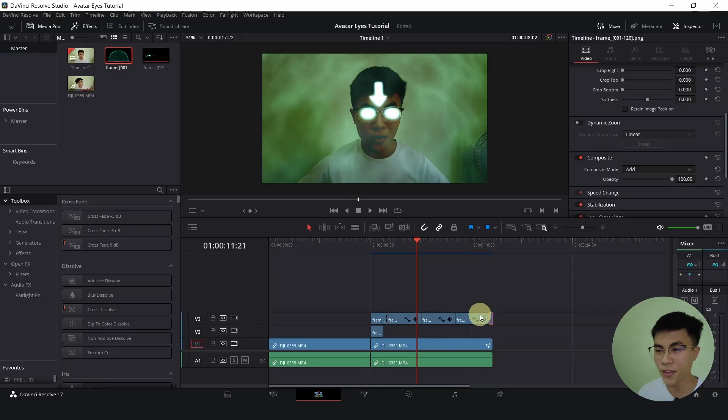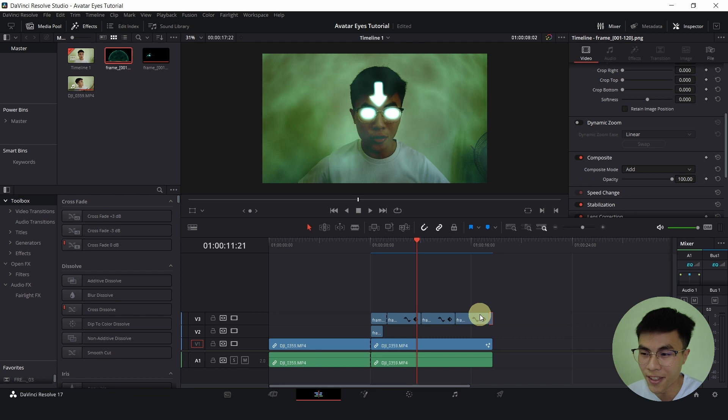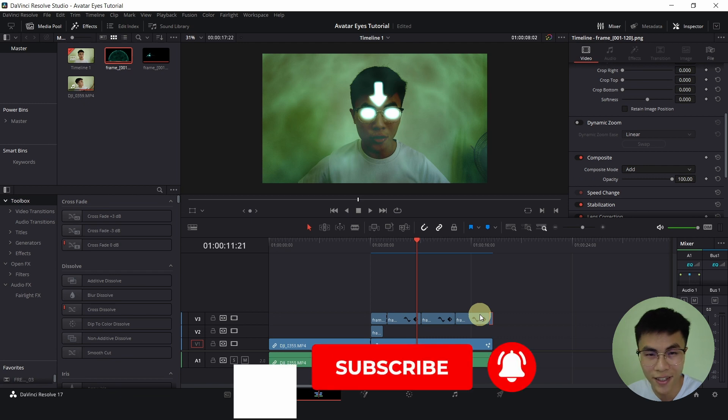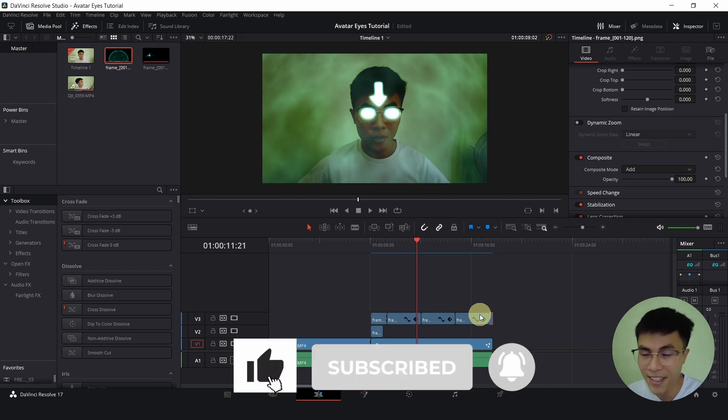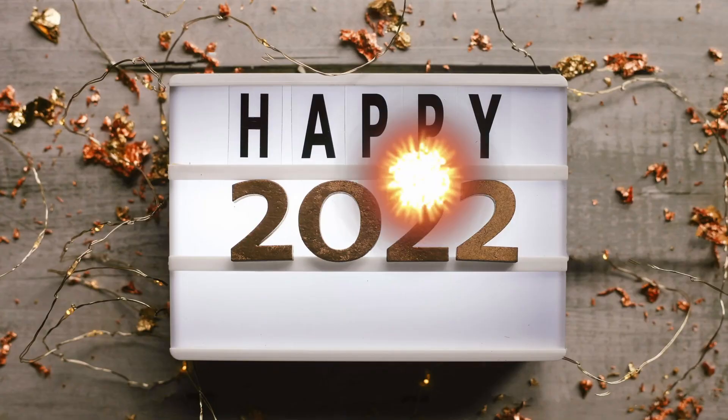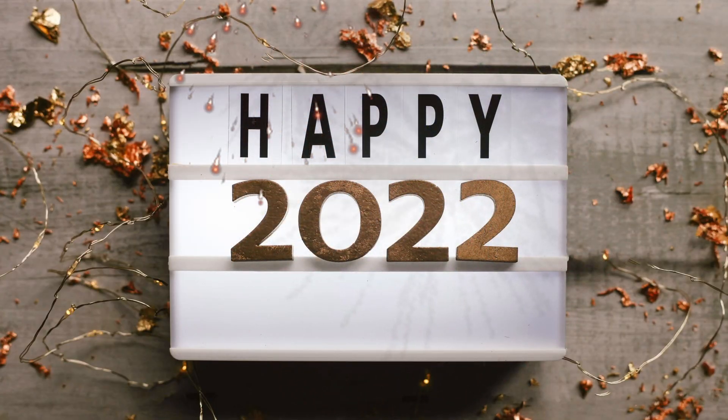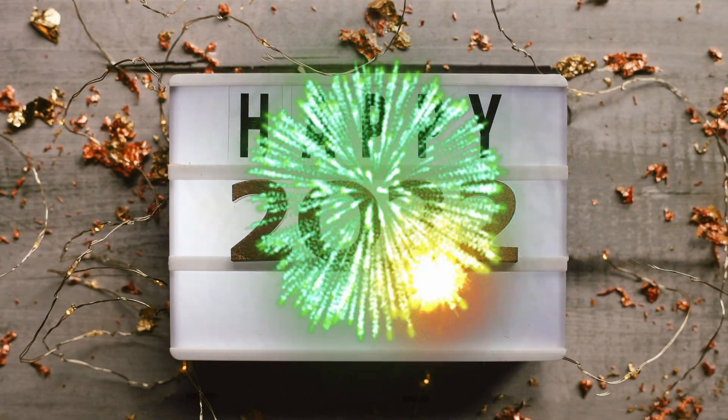Thanks for sticking around until the end of the tutorial. I hope you will use this effect in one of your videos or something. It can be a really niche effect. And I think it's really cool. Leave this video a like. Subscribe. And I wish you a Merry Christmas and a Happy New Year.